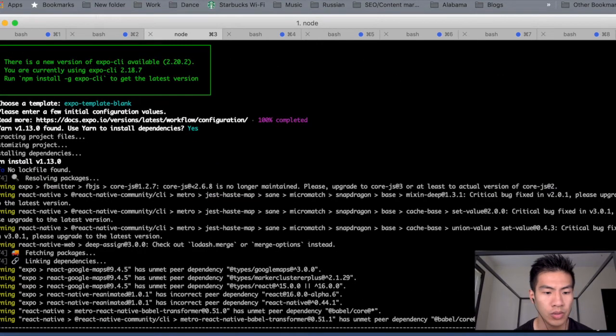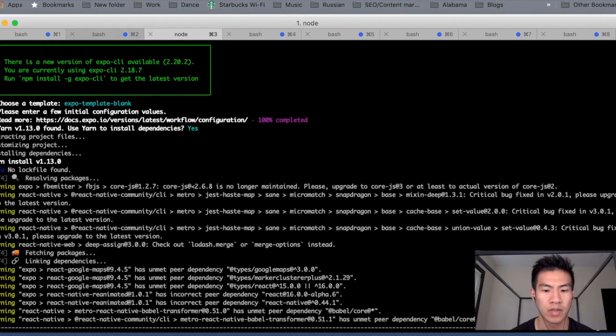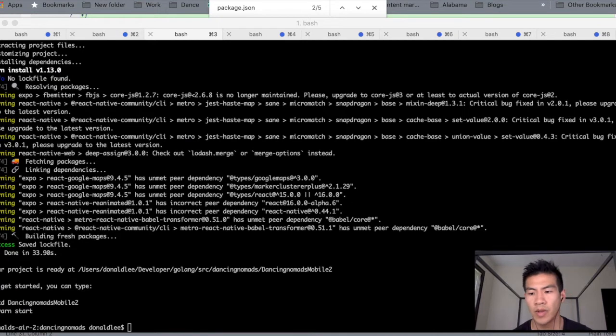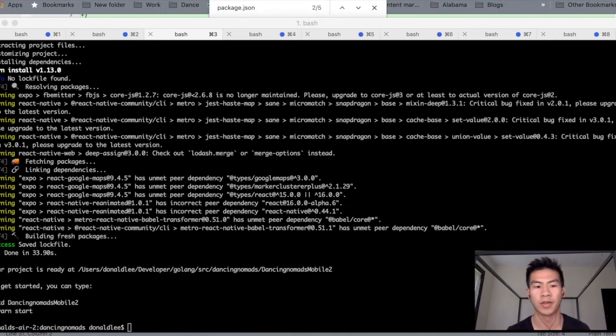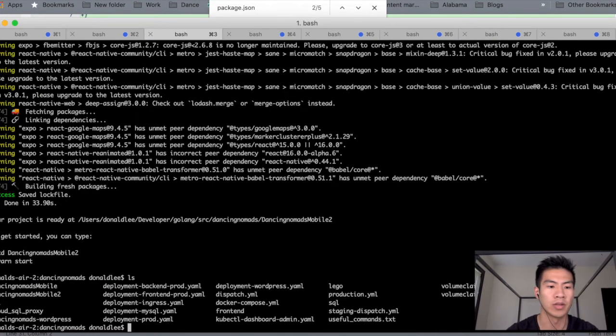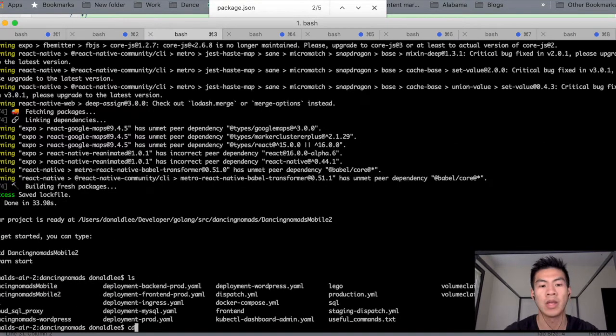I'm just gonna pause this video. Just so you guys don't have to sit around and watch this install. Okay. So you can see that we've installed things. So if I do an LS right now, you can see that I have Dancing Nomads Mobile 2.